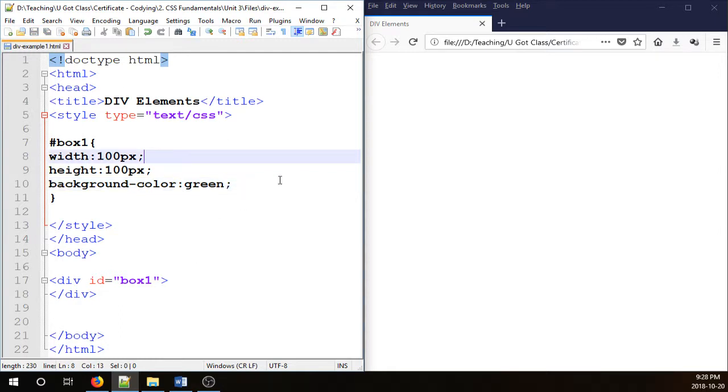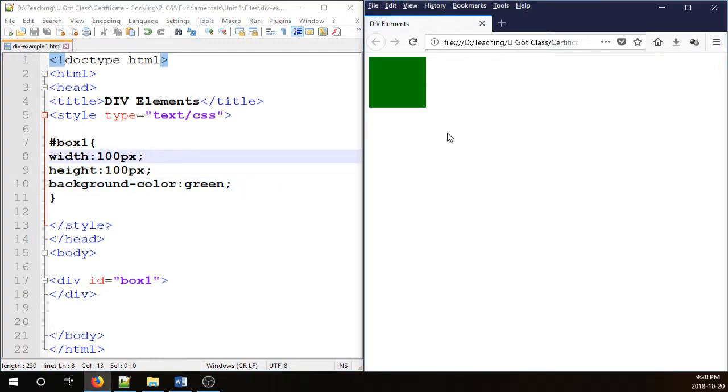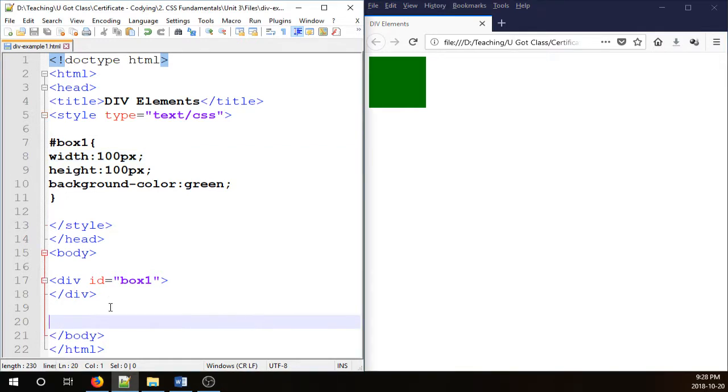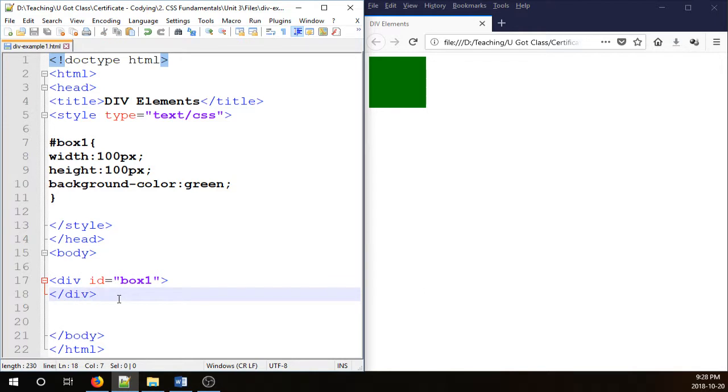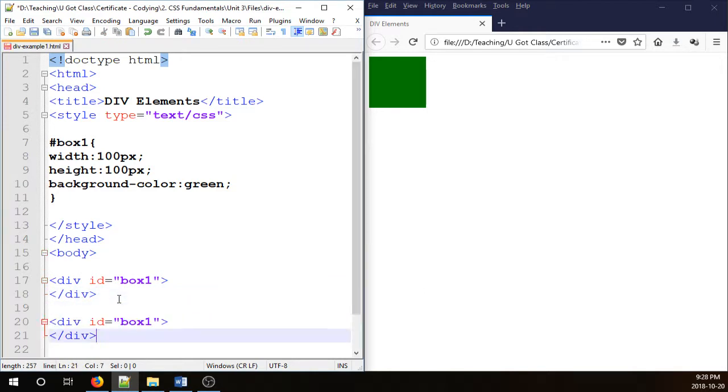Okay let's save this one and preview. There you go, that's our first div. In order to have a second div I can just type another div here or I can simply copy and paste that here and change it to box 2.